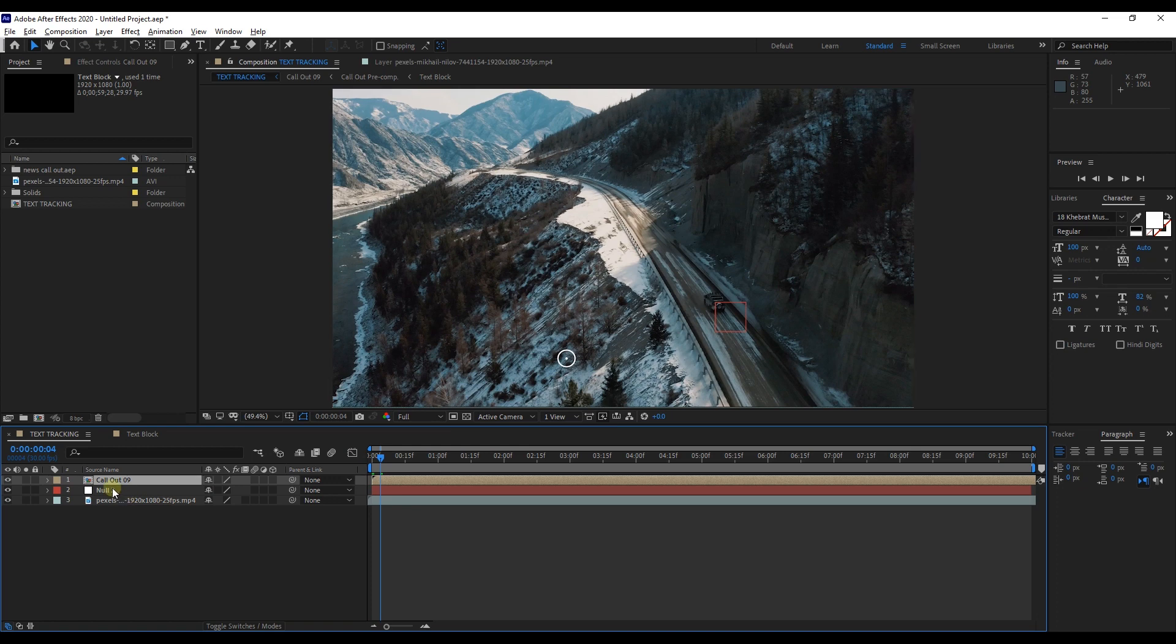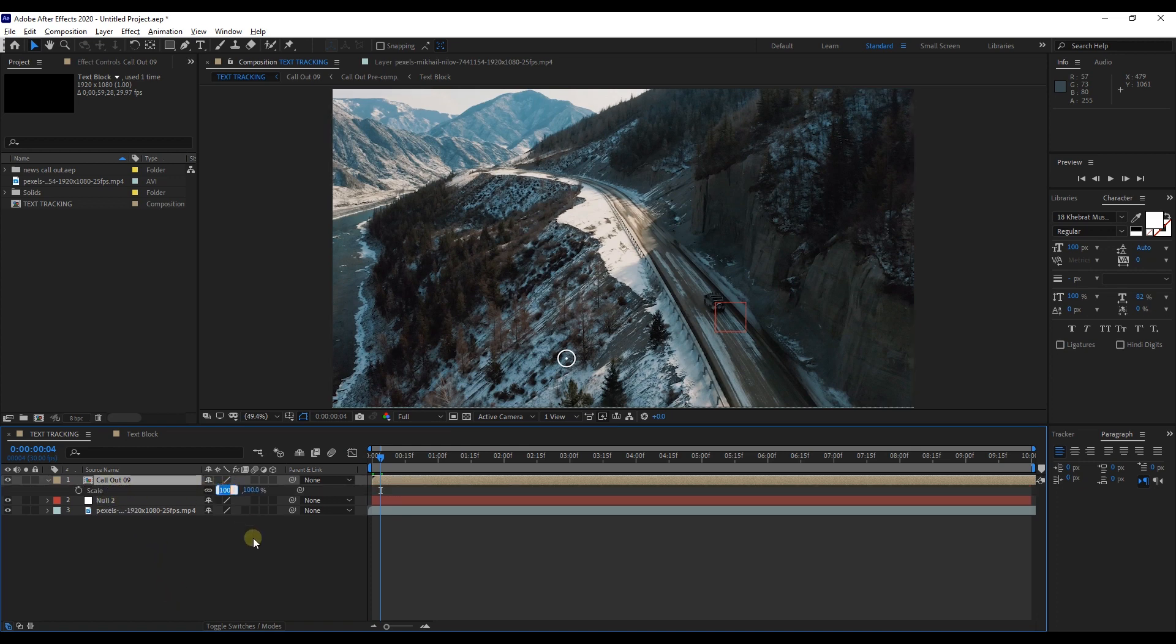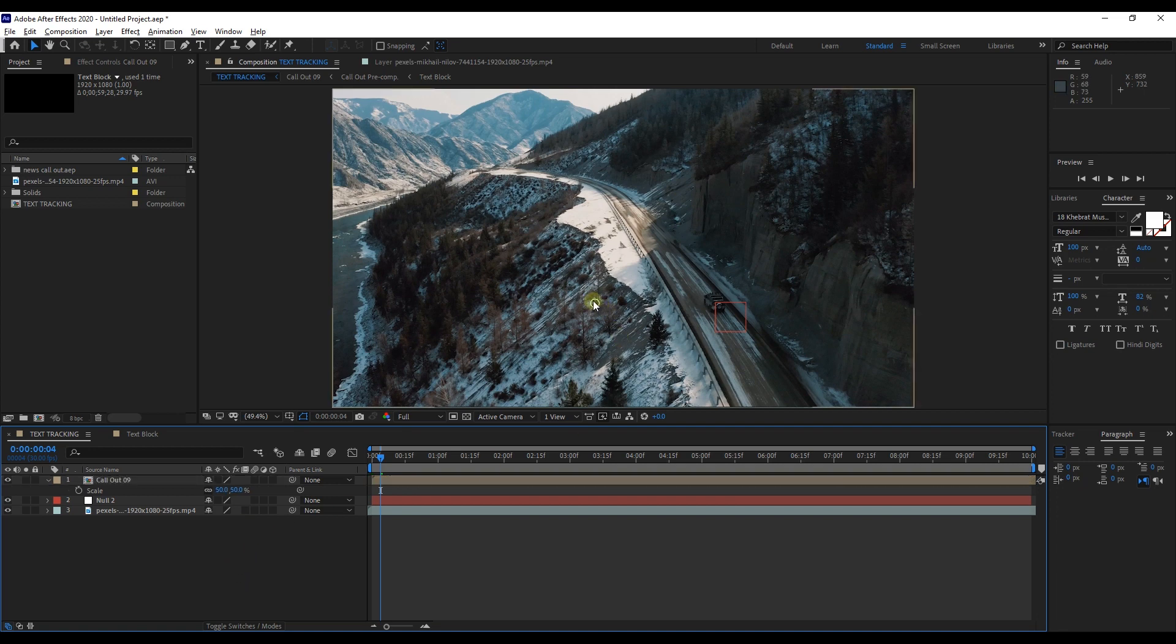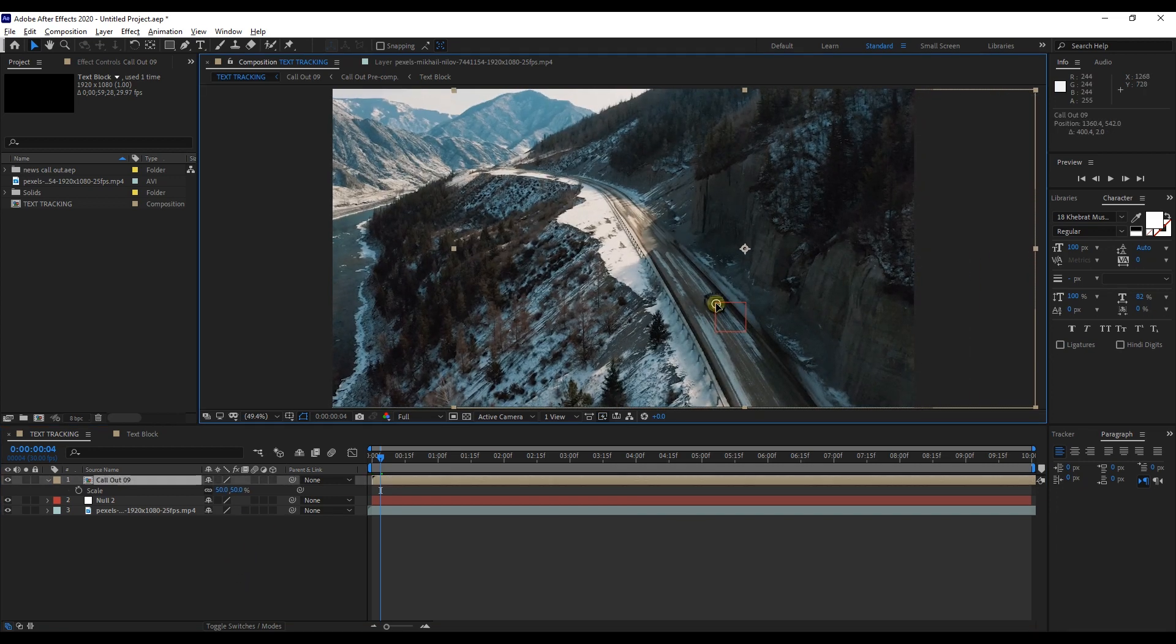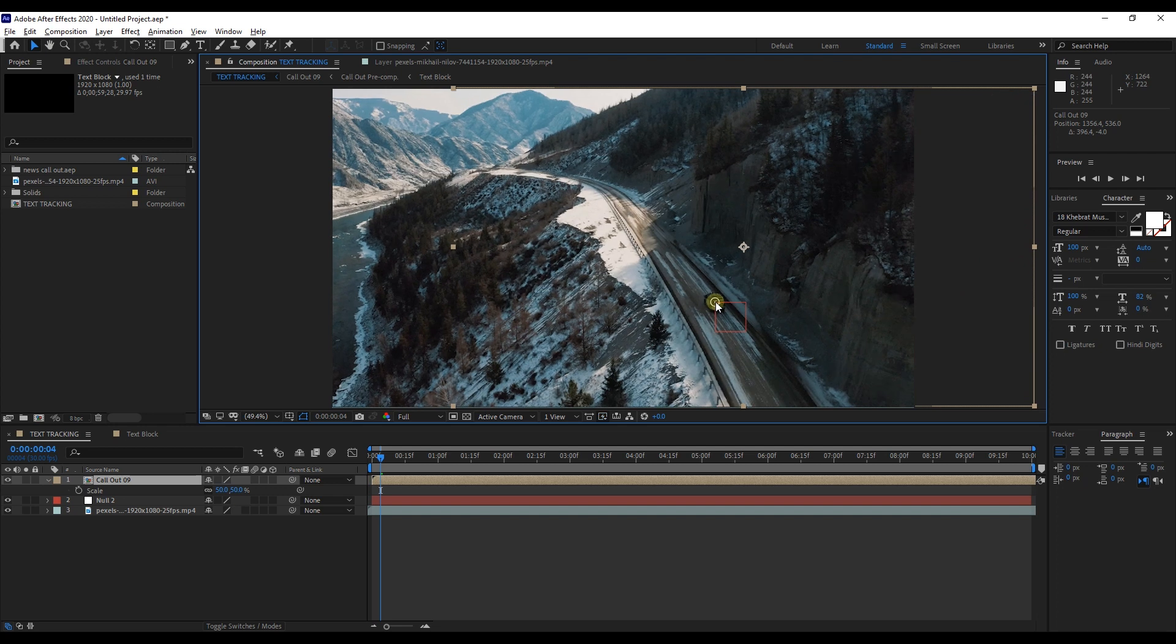Before that we have to adjust scale of callout. Select callout layer and press S to open up scale of the layer. Adjust scale of the layer as you want. Then move this callout point to corner of circle of the null layer.